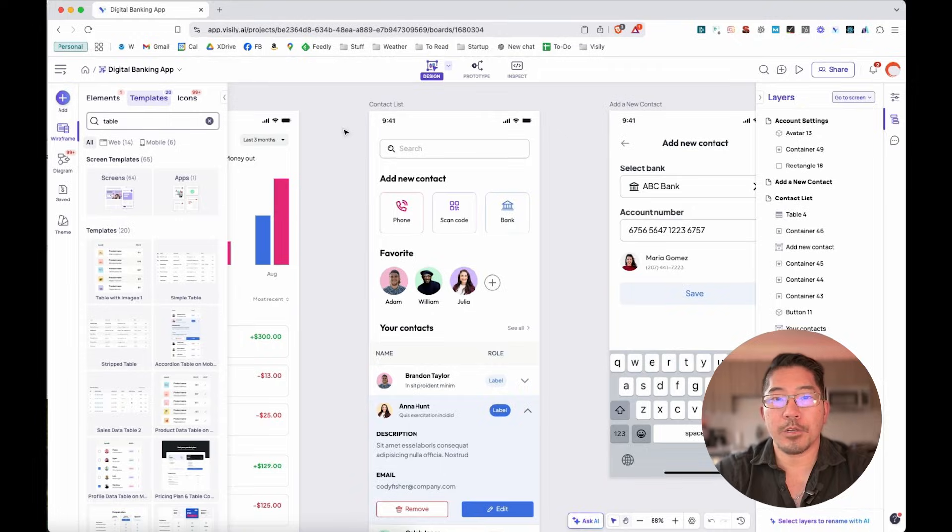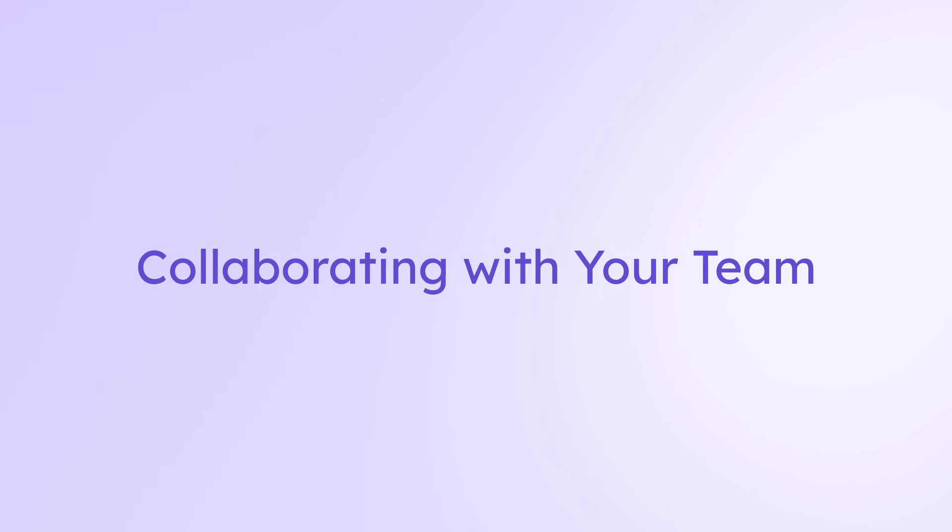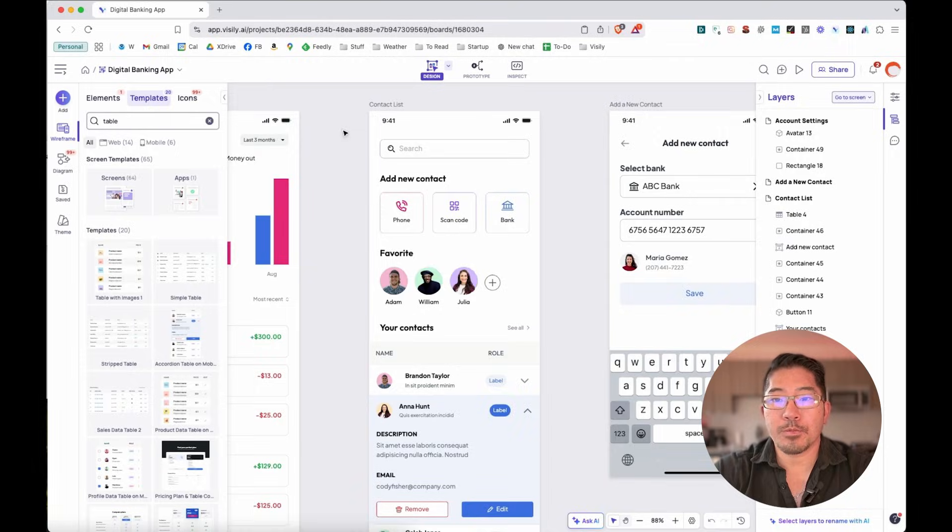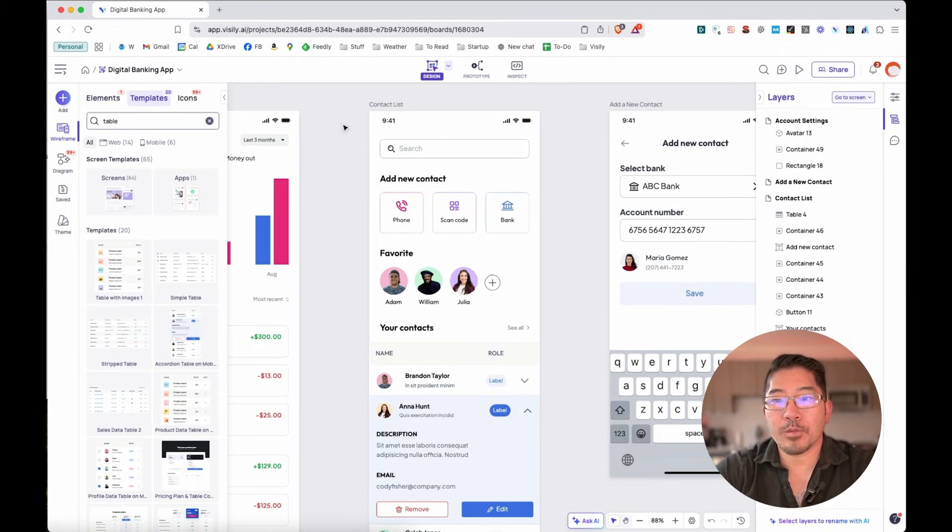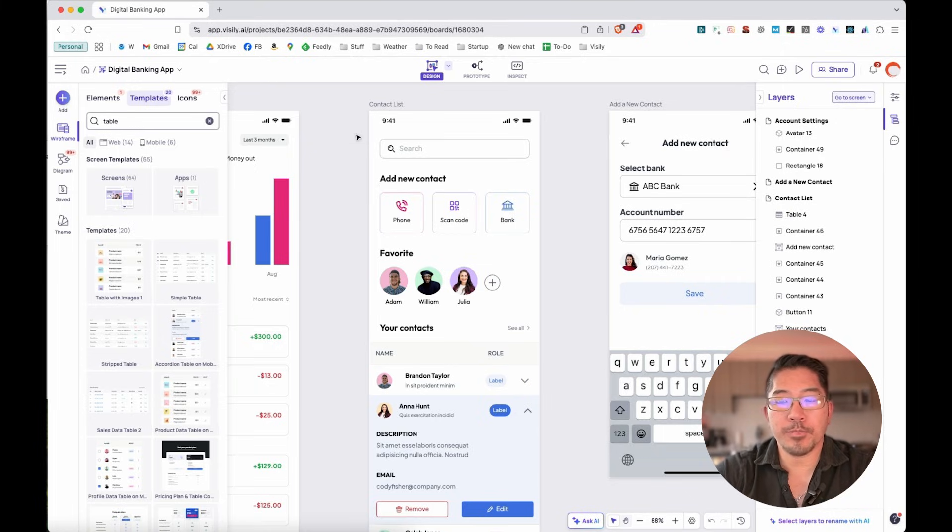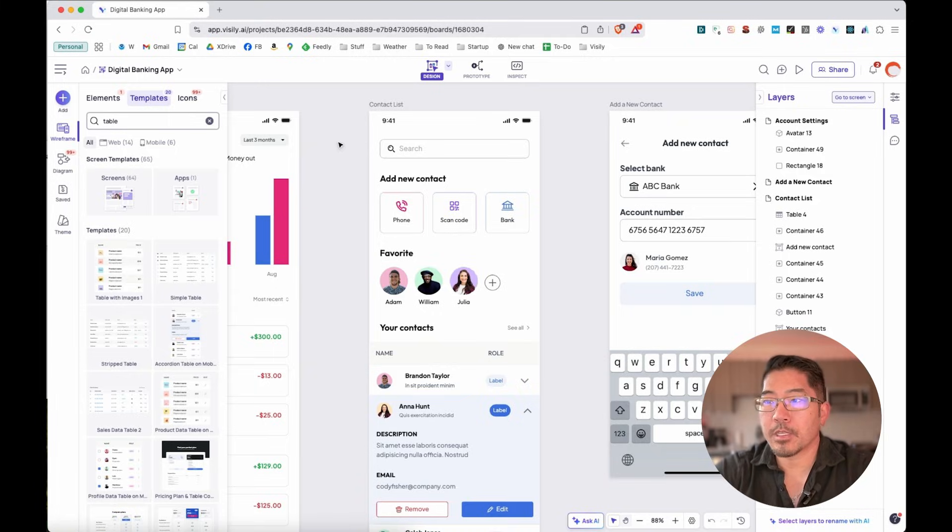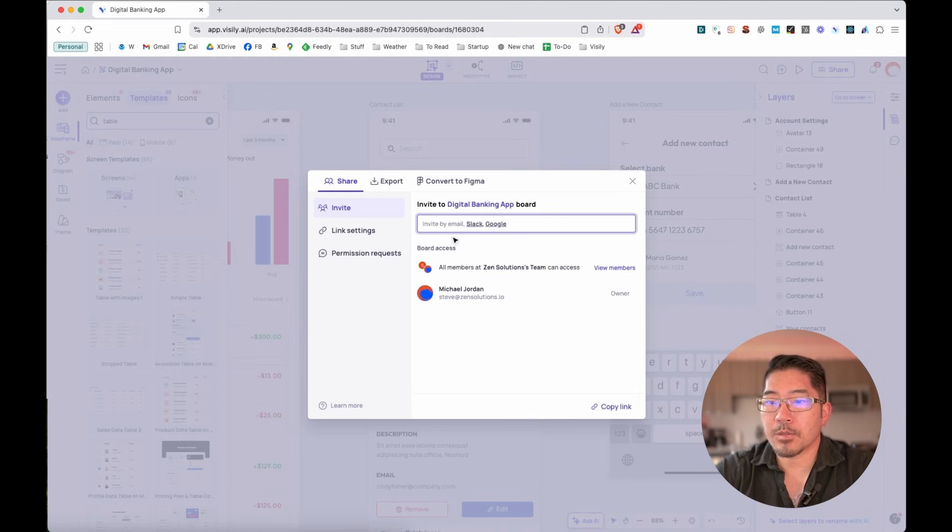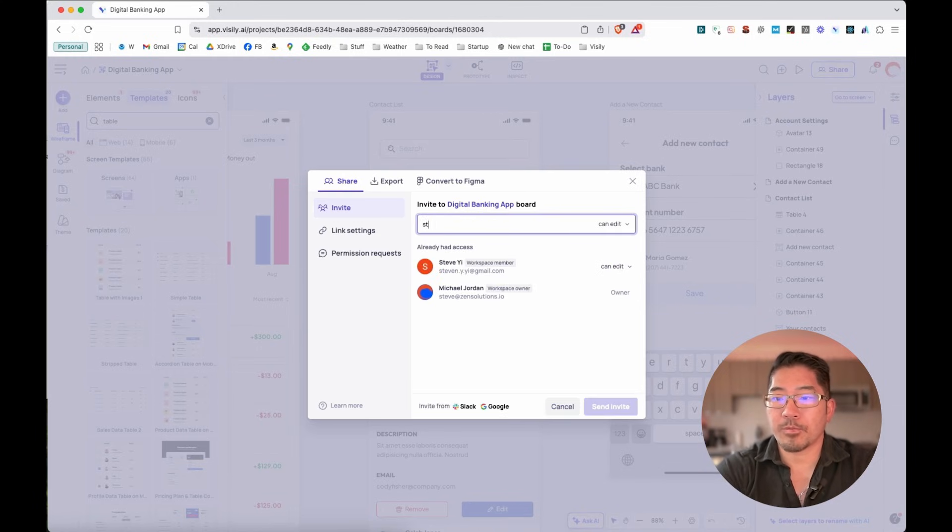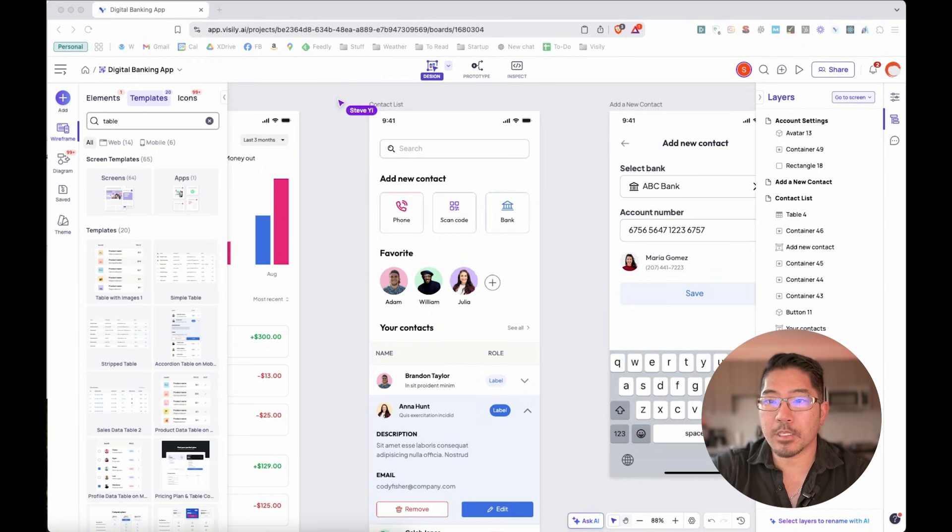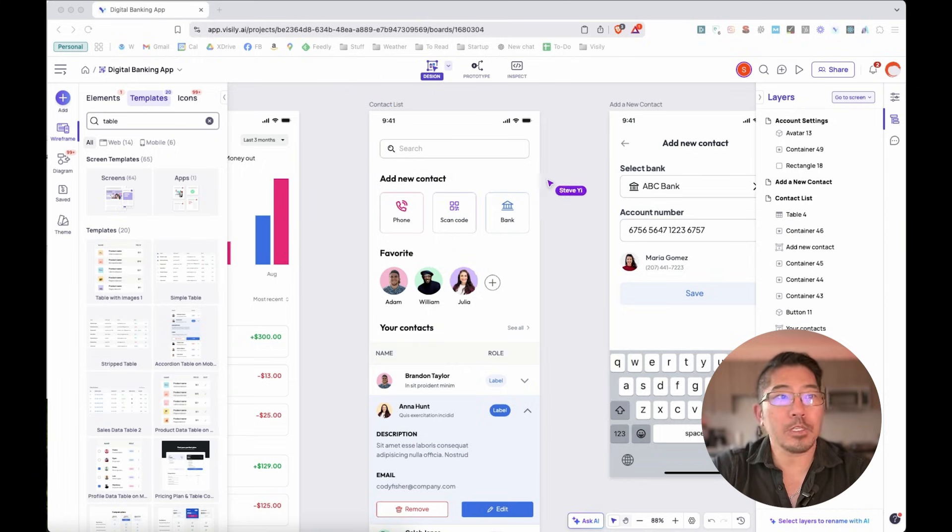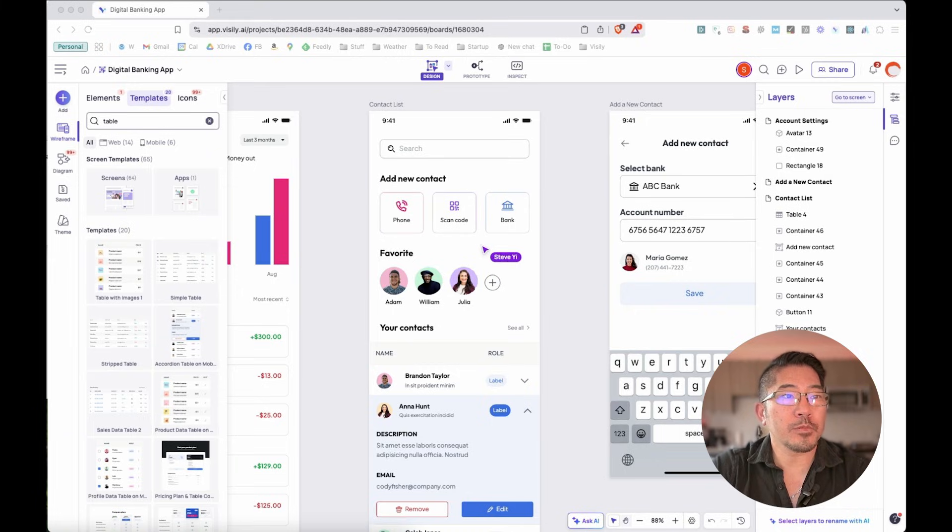Another great feature of Visily are the collaboration features. So looking at this in real time with a peer, but then also working in async mode and leaving comments for each other around certain design elements. So I'm going to go ahead and share this with one of my coworkers. And we see that Steve has opened this board and is reviewing it right now.